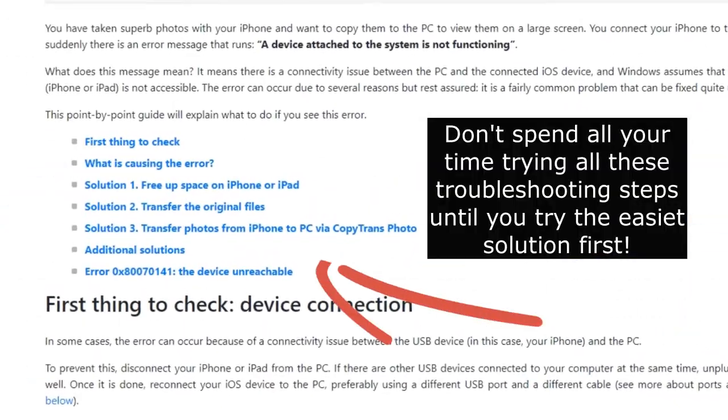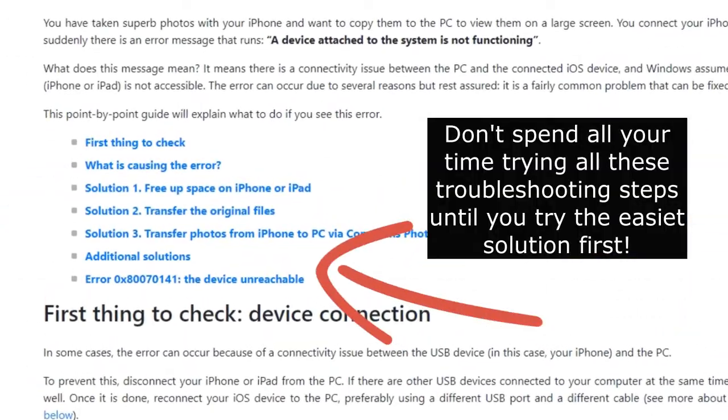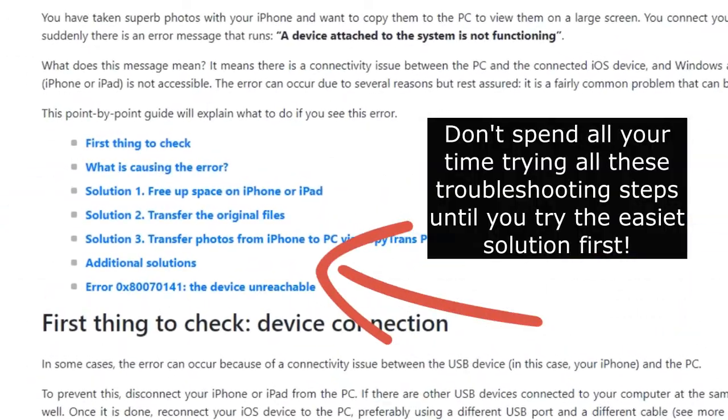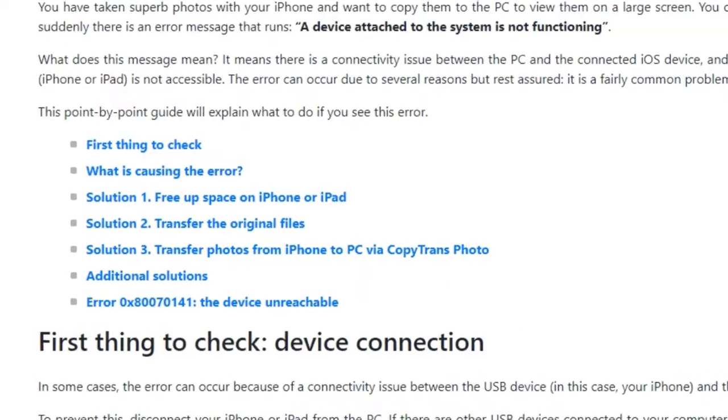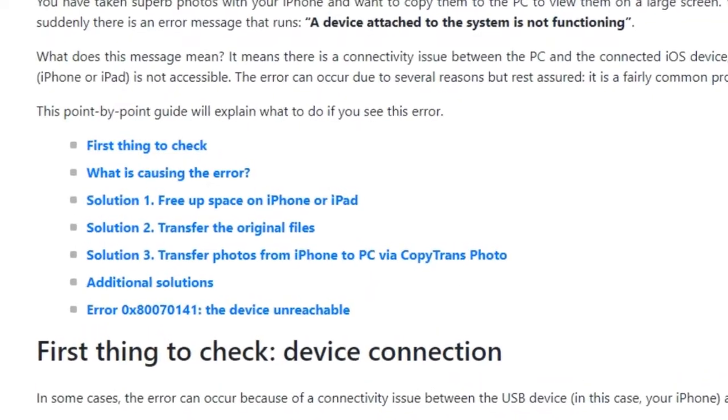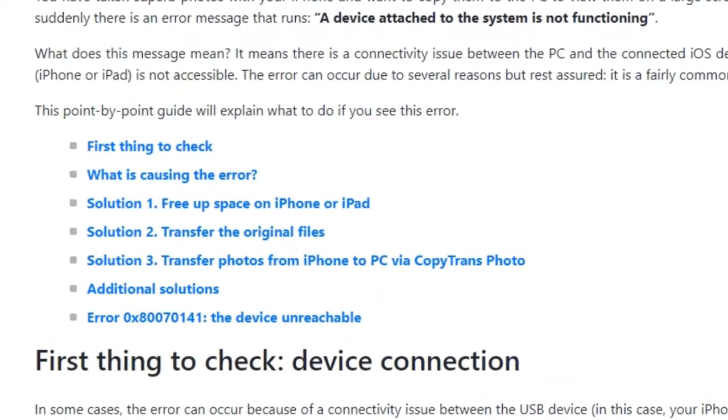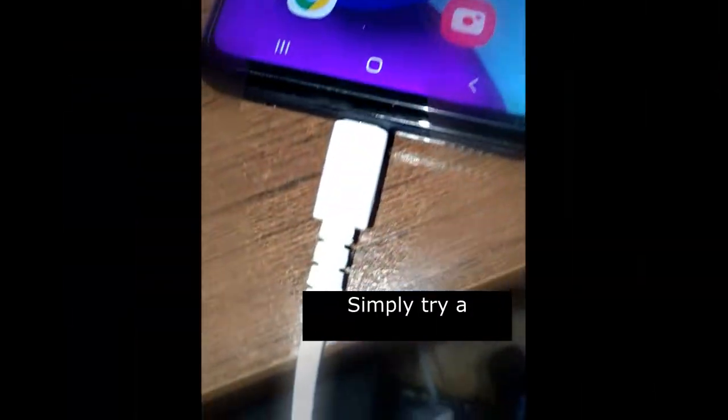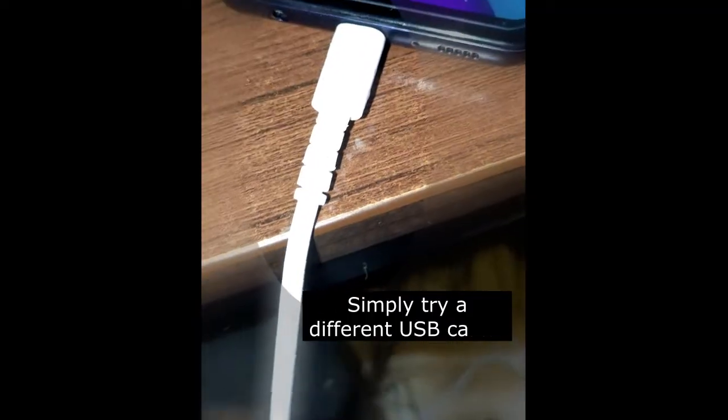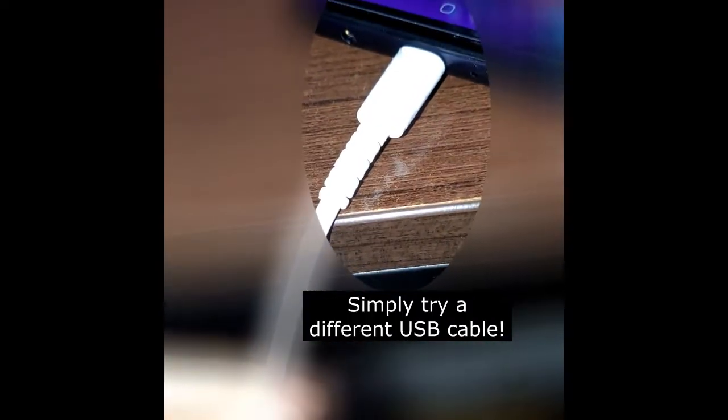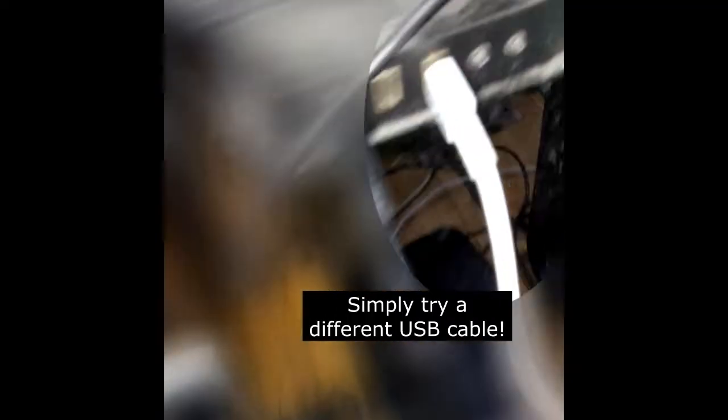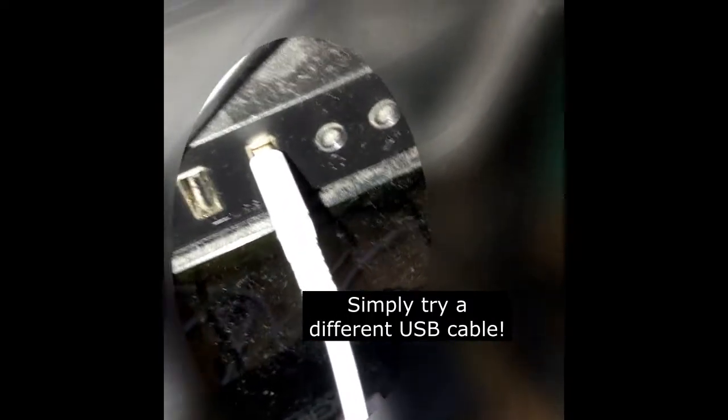In my case, I often take screen recordings on my smartphone and want to transfer those video files to my PC. Usually small files under 100 megabytes are no problem, but when I try to transfer larger files, I keep getting this error message.